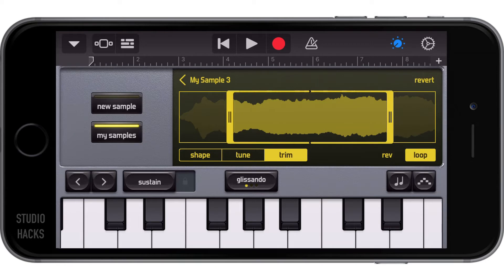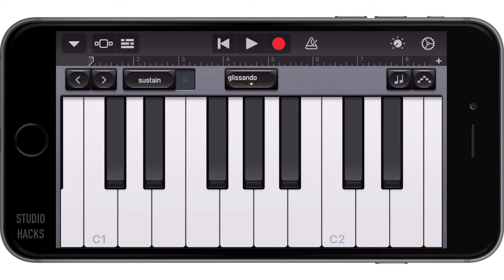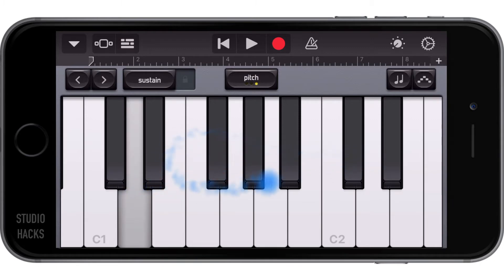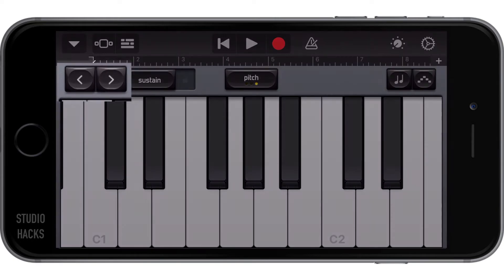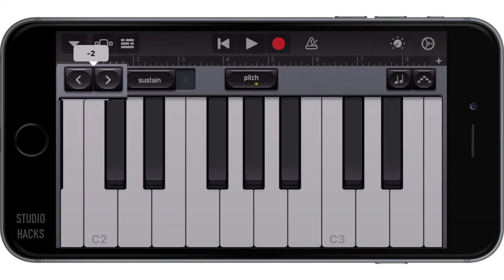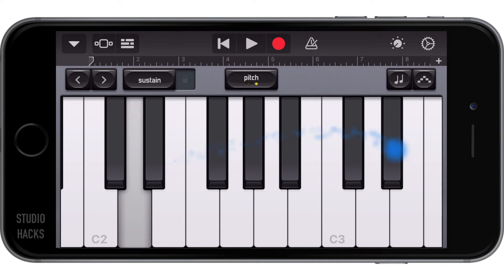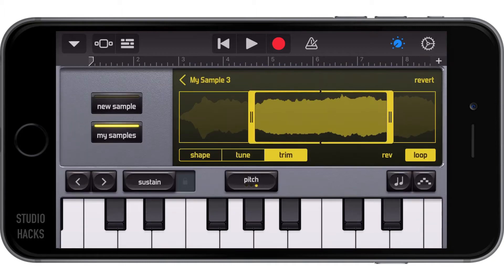Going back to that screen, if I select the pitch option again, we can go up an octave using these buttons here. You can see you can create some really fun sound effects. Let's go back to the smart controls.